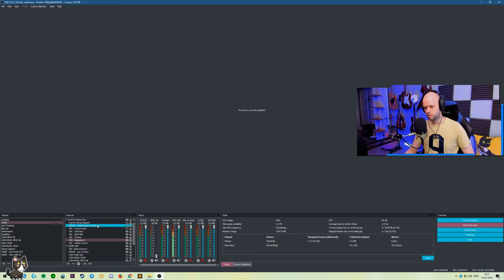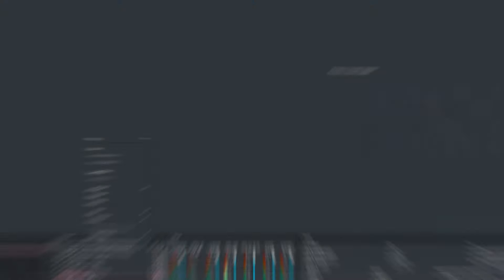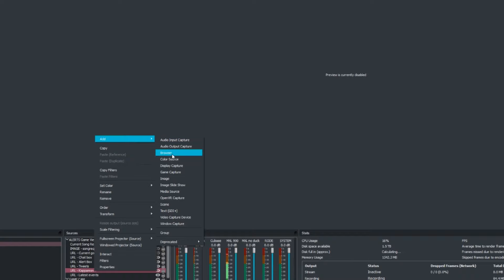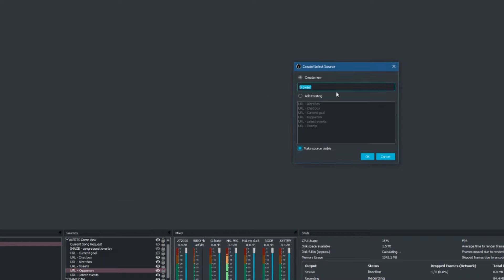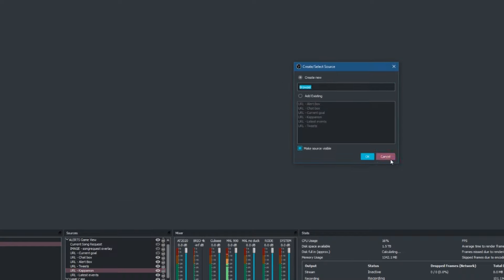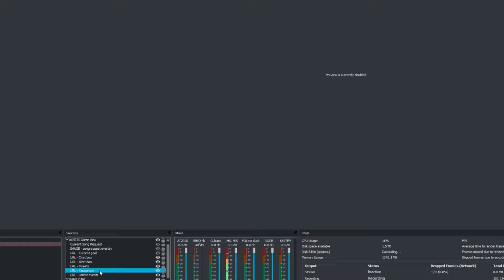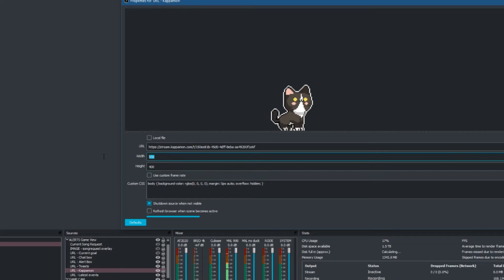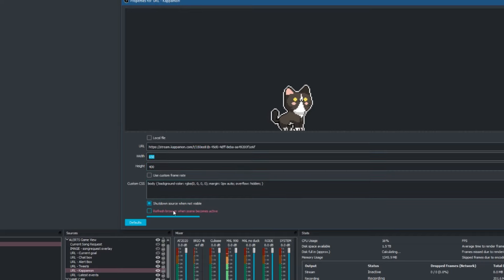So in our scene, we're going to head over to our sources panel and we're going to add a new browser object. I've already created mine here so I can show you what it looks like. We're going to have our link coming from the Kappa Mon page. We're going to use the same dimensions from there and we're simply going to click OK. Nothing else needed.